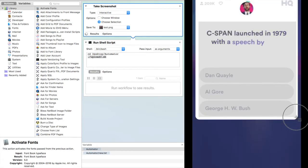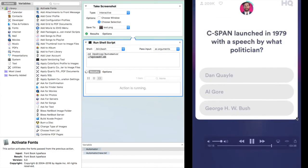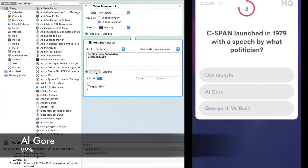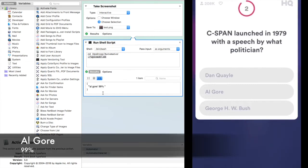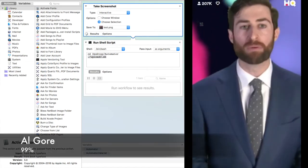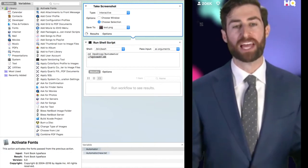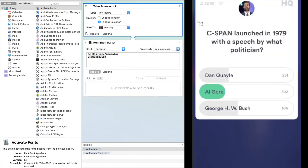C-SPAN launched in 1979 with a speech by what politician? Dan Quayle, Al Gore, or George H.W. Bush? Al Gore.